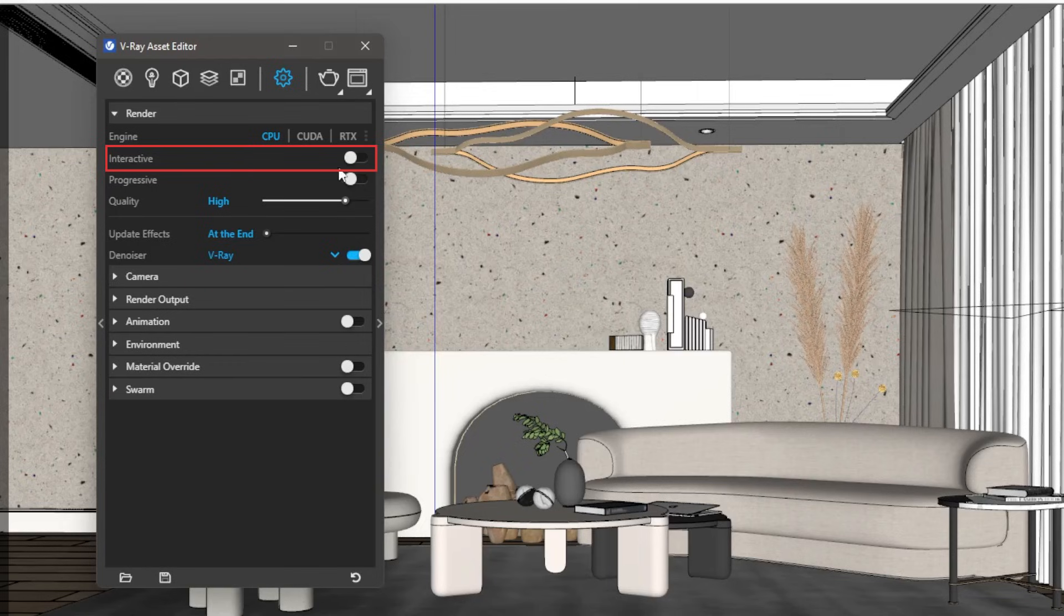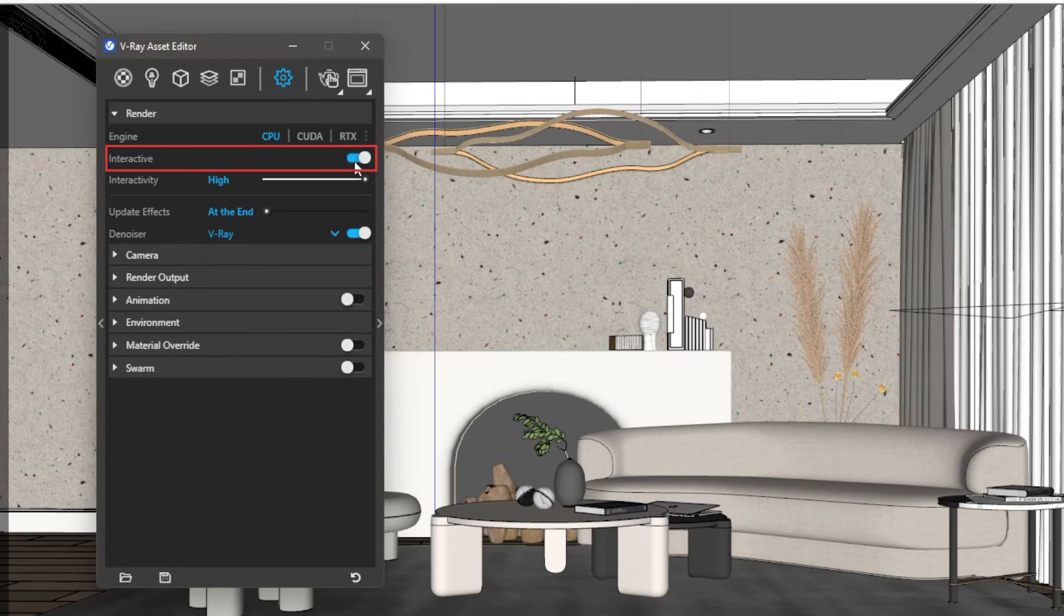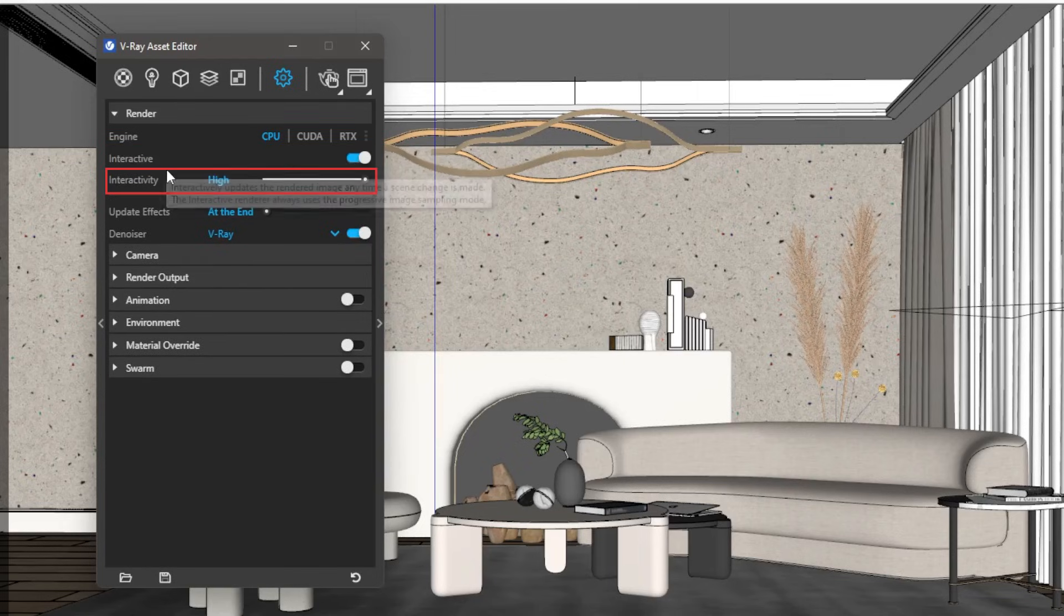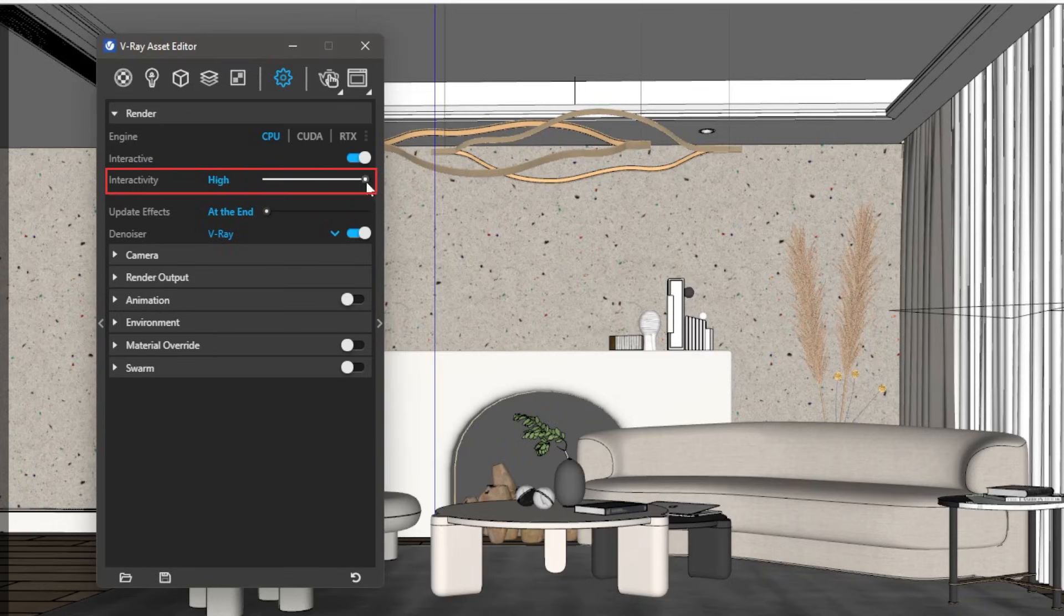Next, we have a toggle for Interactive. We need to keep this on for interactive render. Next option, we have Interactivity. This slider dictates how responsive the interactive render is. Lower the value, lower the interactivity.